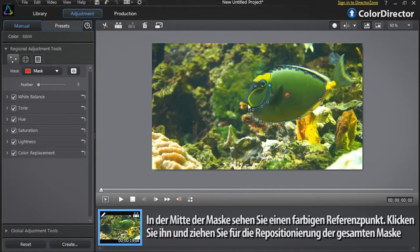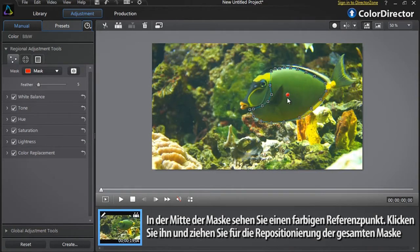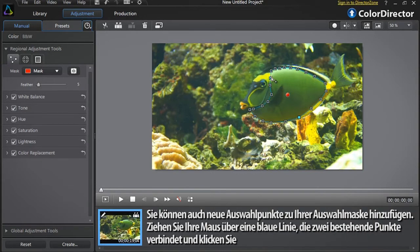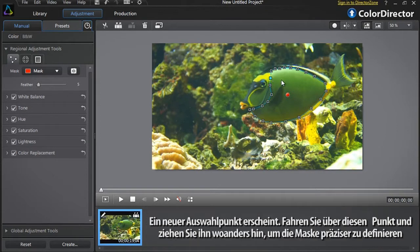In the center of the mask you can see a colored reference point. Click it and drag to reposition the entire mask. You can also reposition each selection point — roll over a selection point and drag it to a new location. You can also add new selection points to your selection mask by dragging your mouse over a blue line linking two existing points and clicking. A new selection point will appear. Roll over that new point and drag it anywhere you want to more precisely adjust the mask.